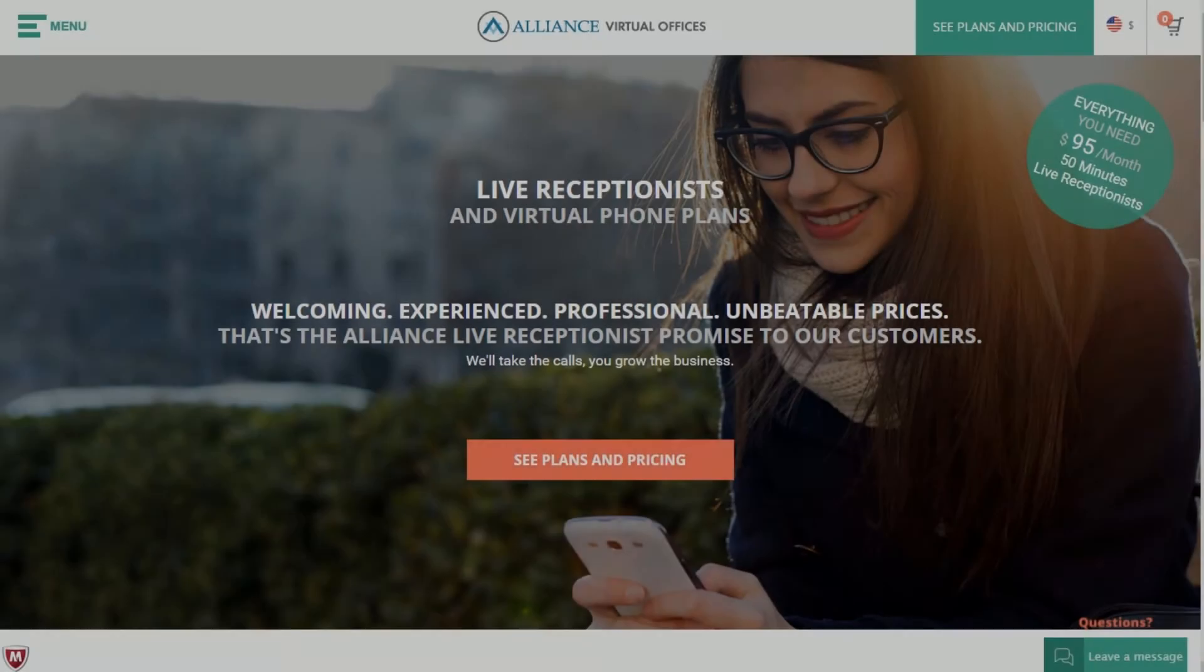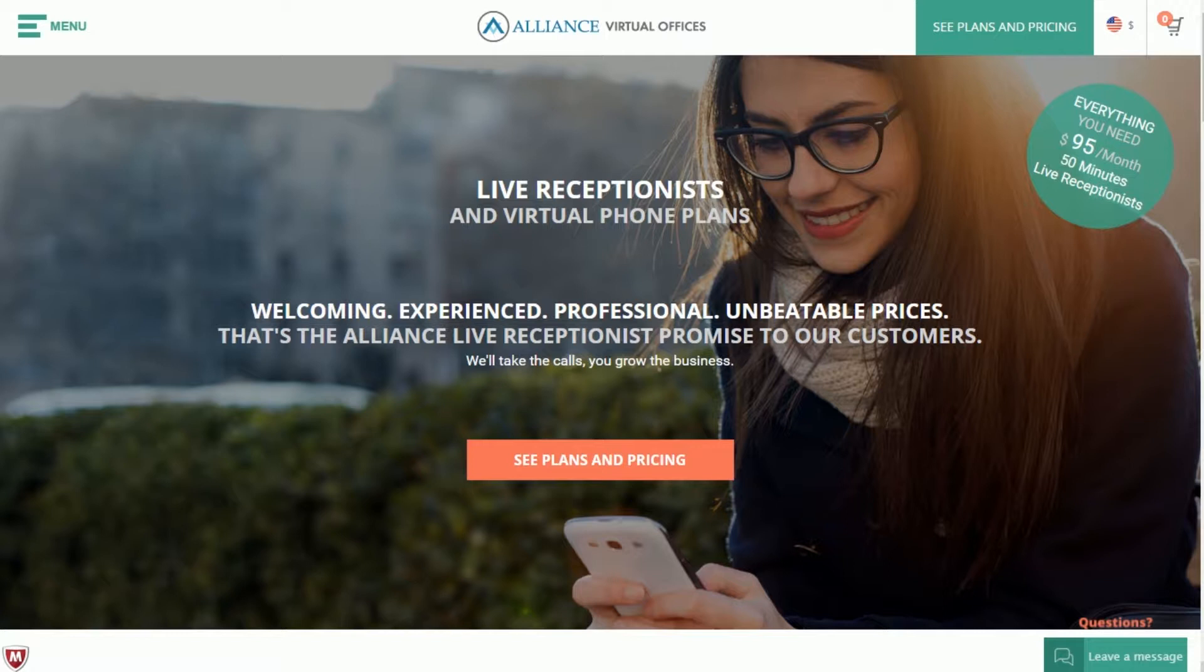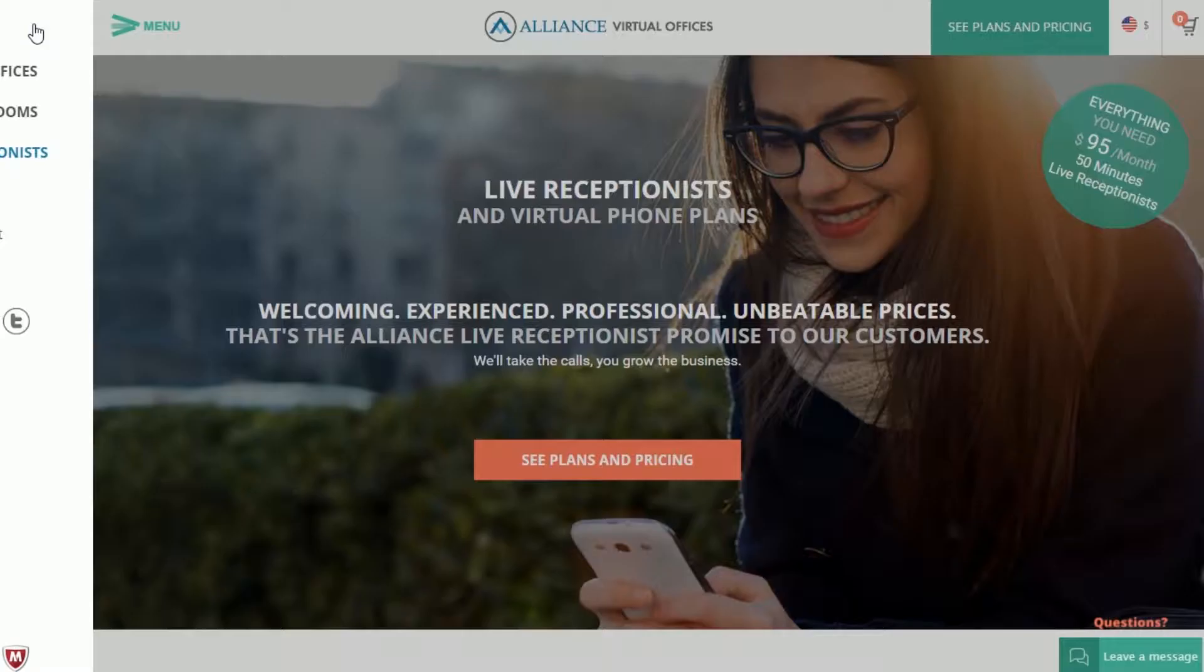Alliance Virtual Offices Live Receptionists allow busy professionals the freedom of untethering from their phones without missing a single lead or booking. Your live receptionist will provide a friendly voice for your company around the clock and manage your calls exactly how you'd like.